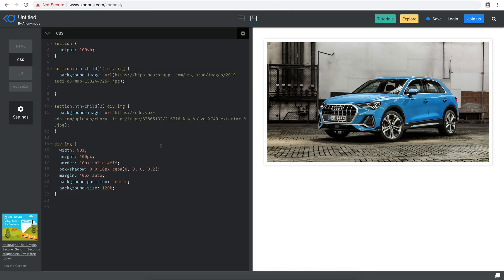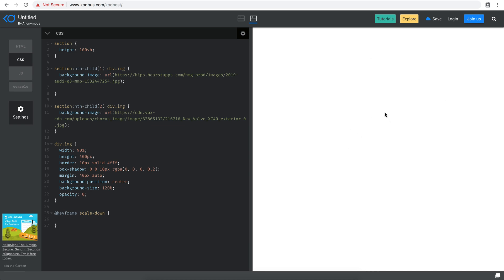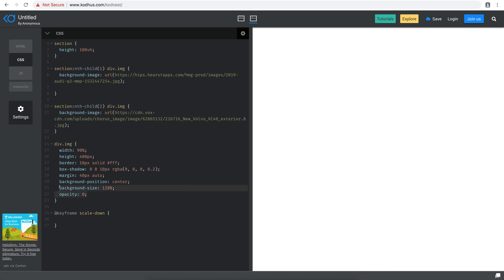I'll create a `@keyframes scale-down` animation. Initially the images have `opacity: 0`. In the `from` state I set `opacity: 0` and `background-size: 100%`, and in the `to` state I set `background-size: 100%` and `opacity: 1`. This way the image fades in while the background zooms from 120% down to 100%.